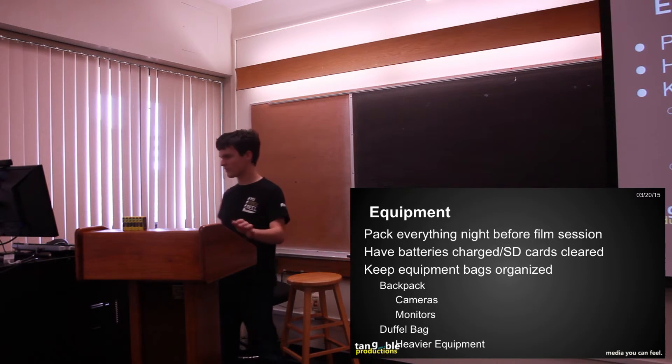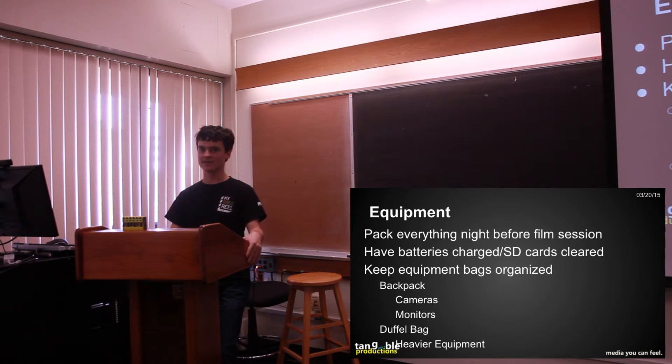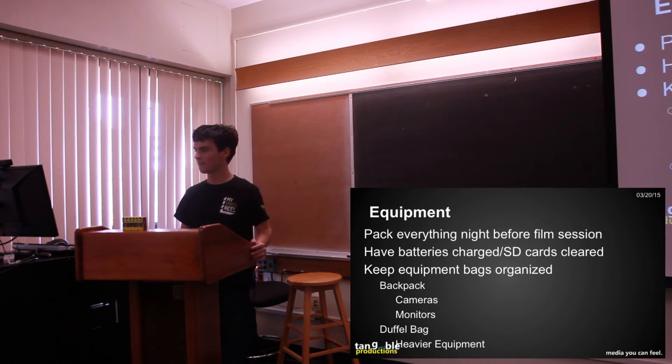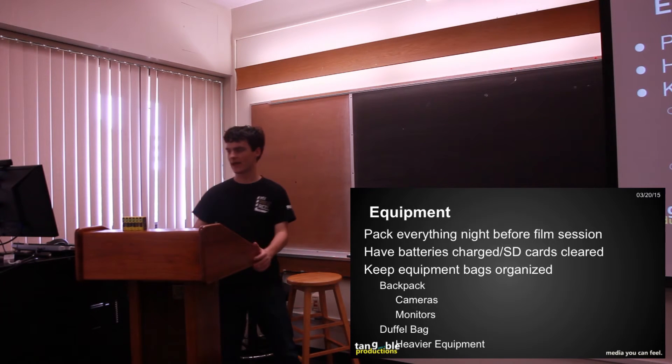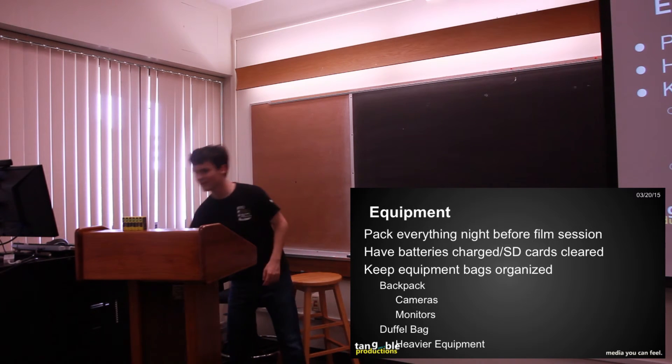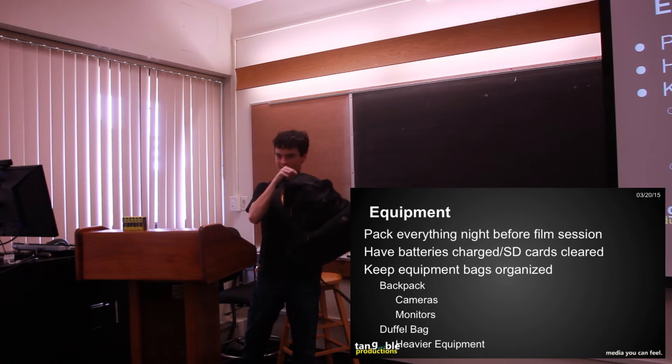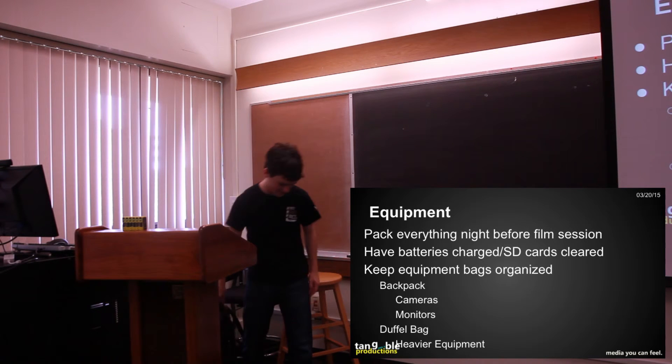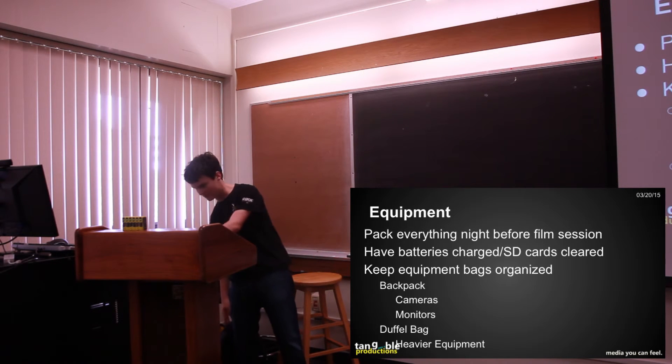So we like to keep our stuff, we usually bring two bags to every film session, usually like a backpack, which I have right here, and then a duffel bag which I have over there somewhere.